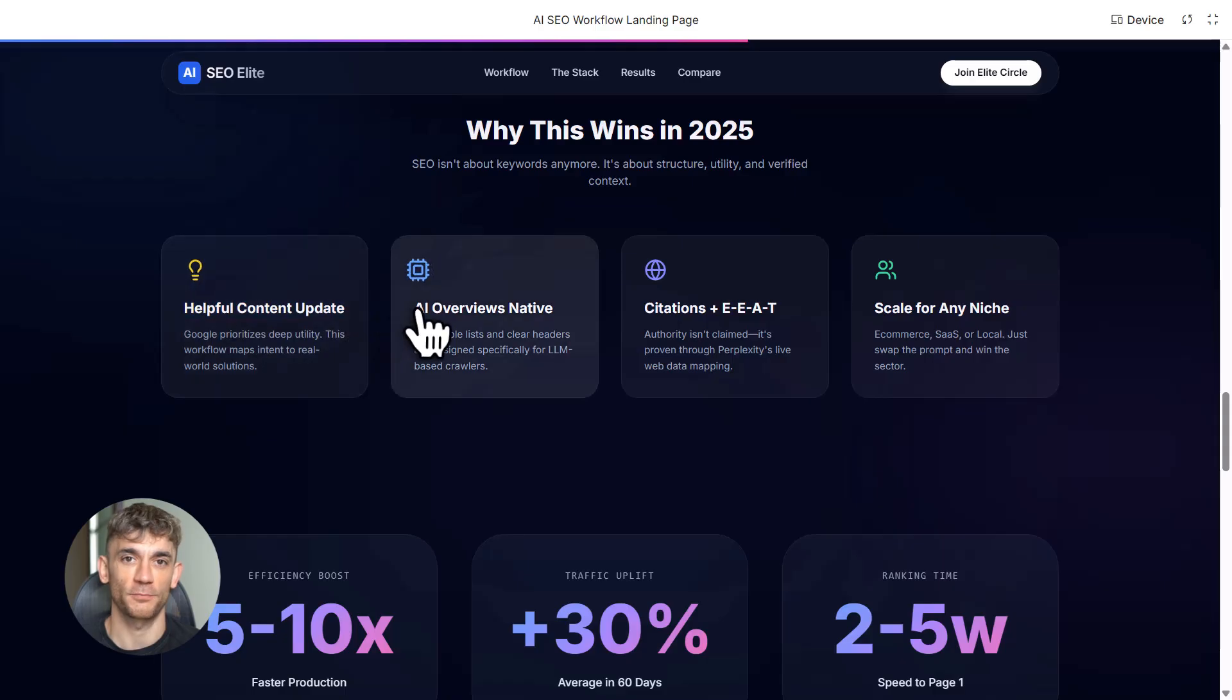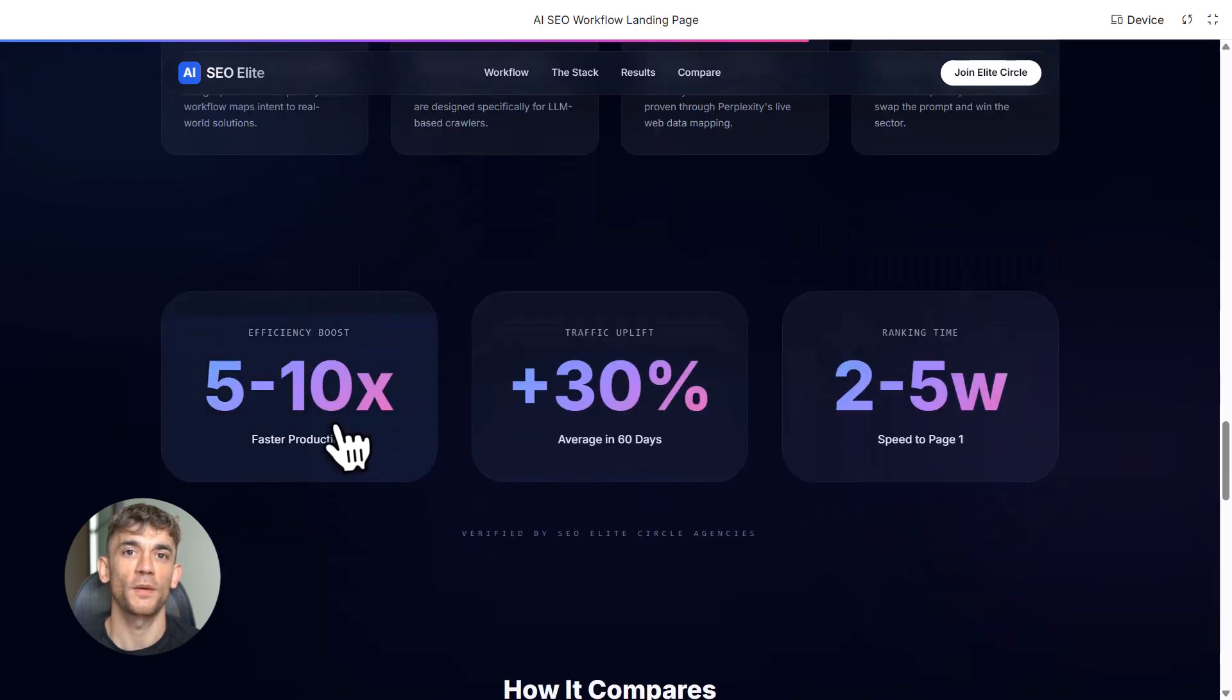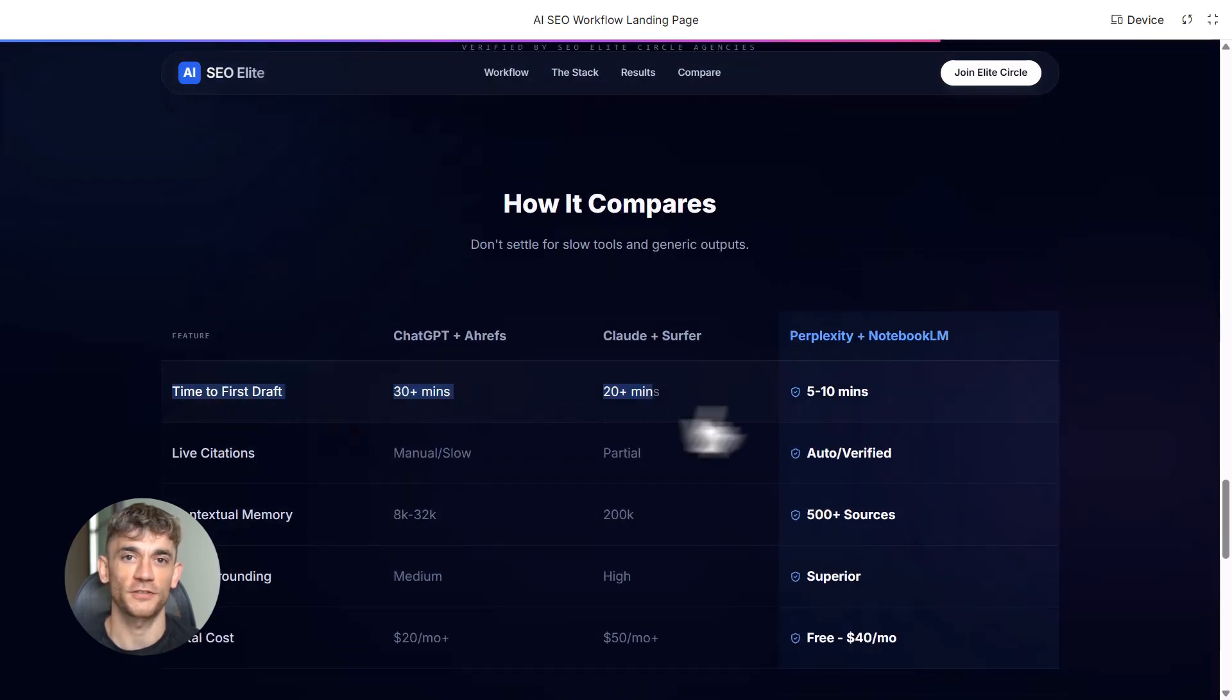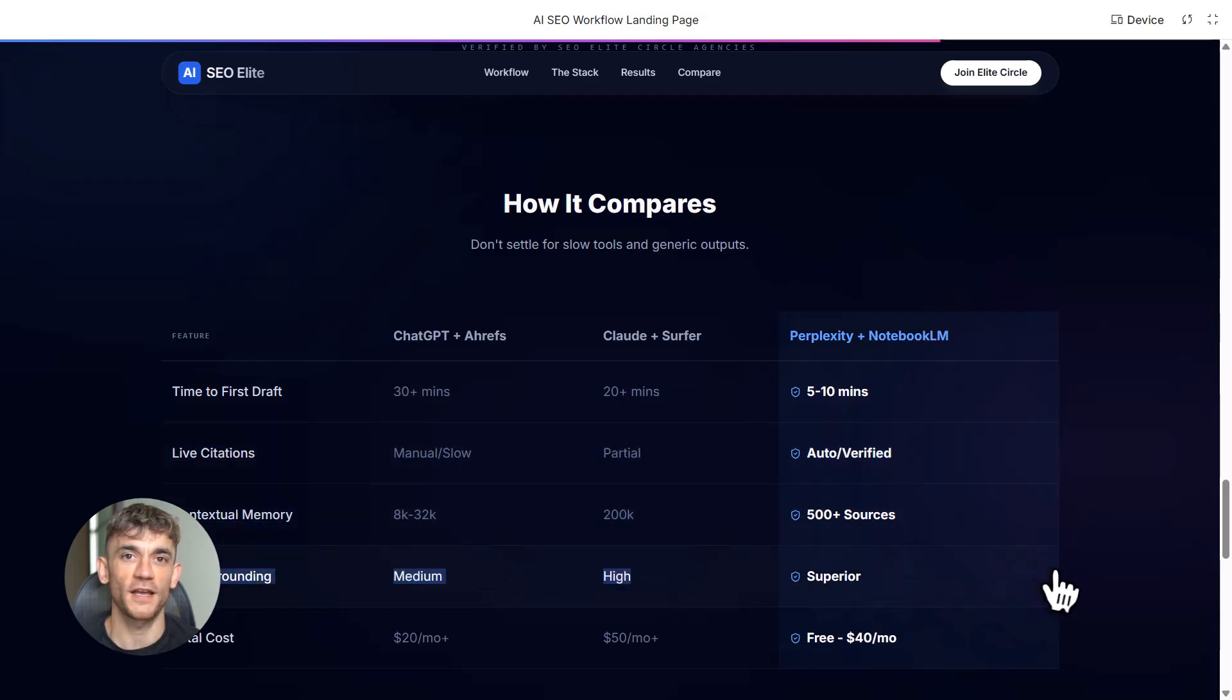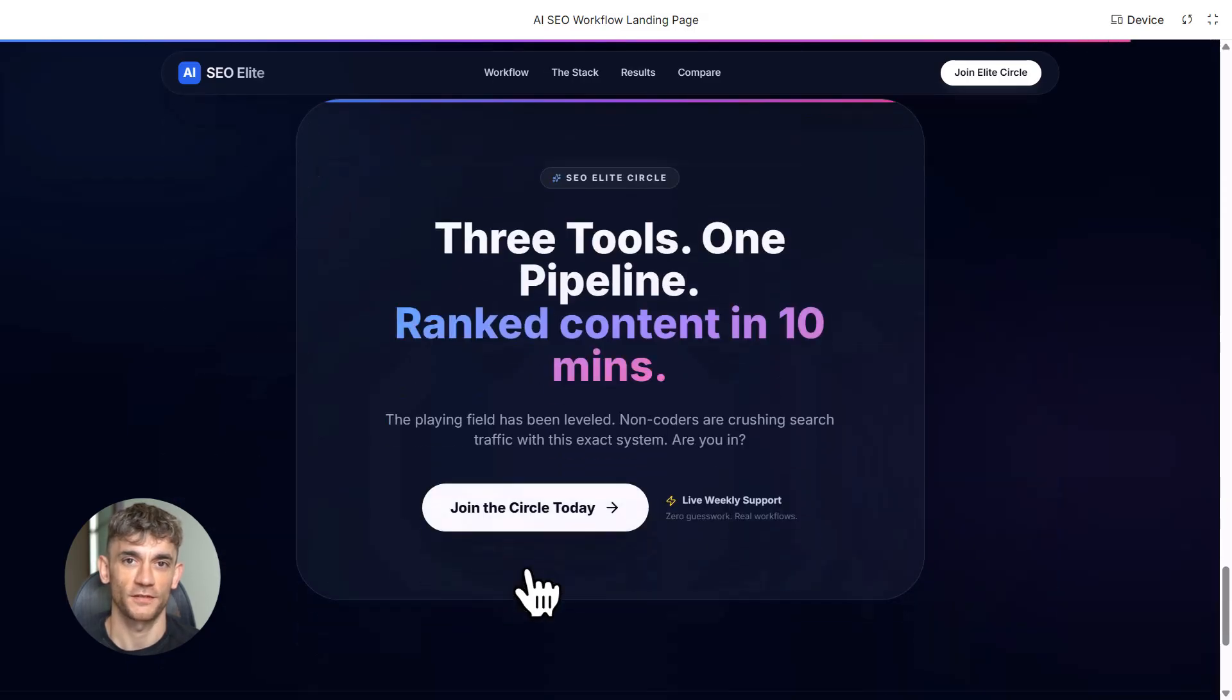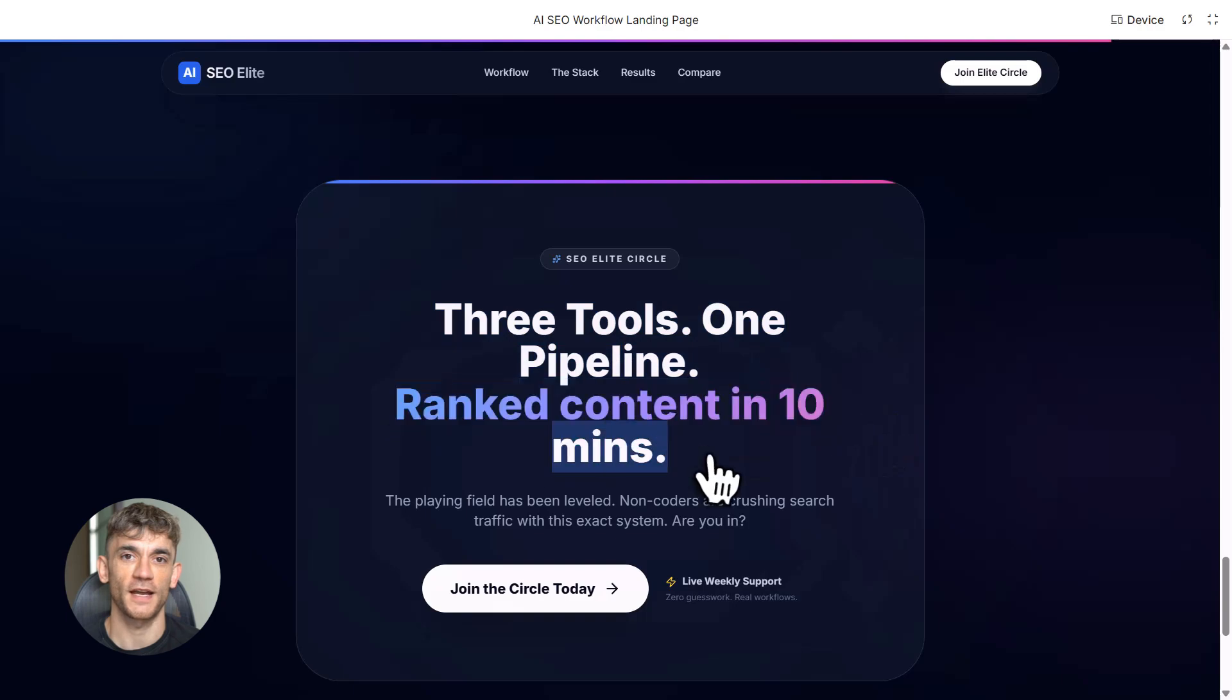And the best part, this is built for non-coders. No APIs, no complex setups, just prompts, copy, paste, generate. If you can use Google Docs, you can use this. That's why it's exploding right now. Beginners are creating content that ranks, agencies are scaling faster, solo creators are publishing daily. This levels the playing field.